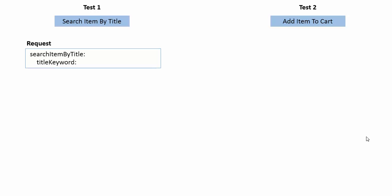The first test is search item by title, where essentially I search for a book with a particular title and I run a second test which is add item to cart and I want to add the book that I search for into my cart.